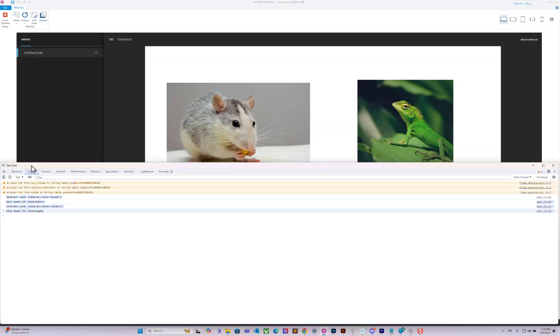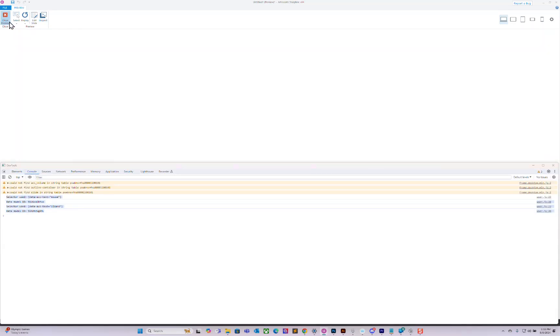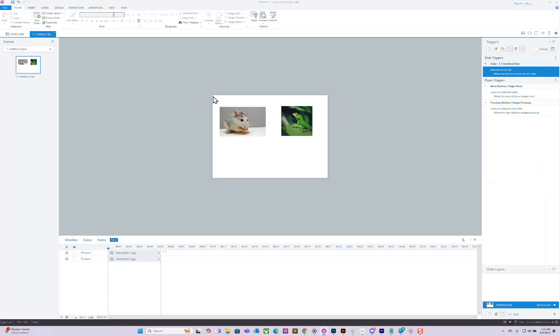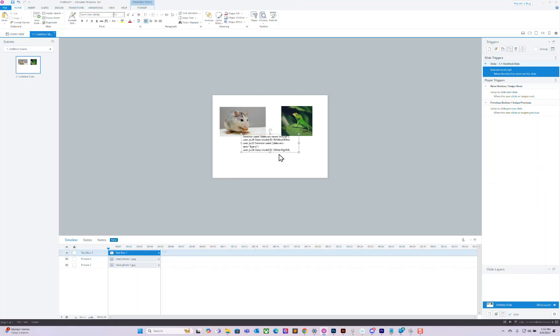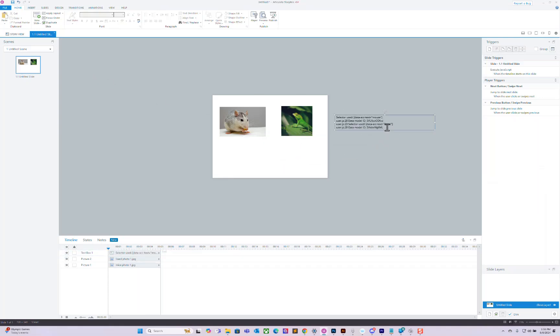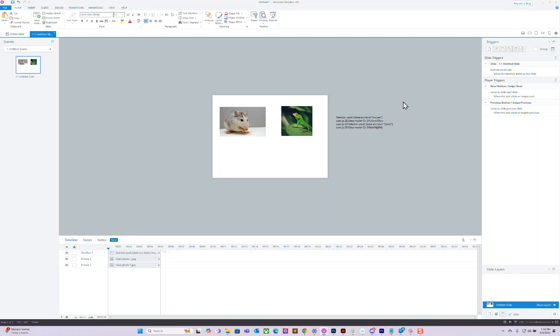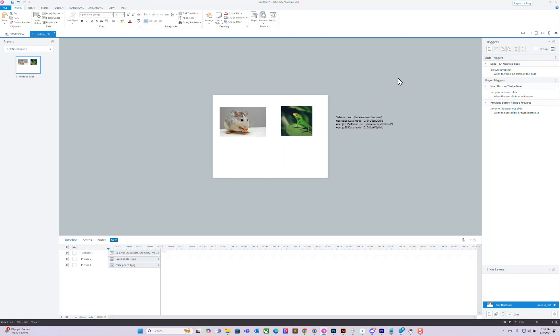You got these - these are the data model ID numbers that you can use for your purposes. Thank you.